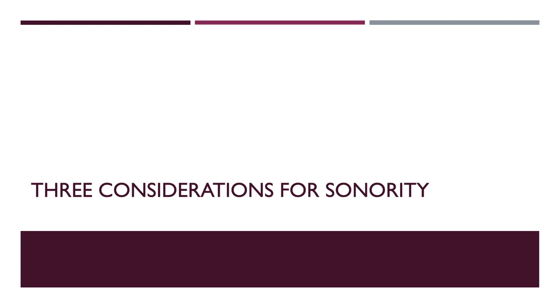There are of course many more things we should consider in creating sonority, but I picked the most significant three considerations for sonority and I will demonstrate them.